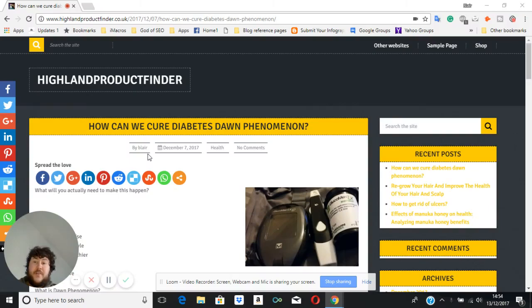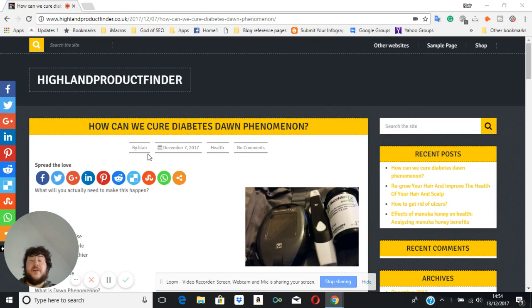I'm going to be covering in this video how you can cure diabetic dawn phenomenon, or simply diabetic dawn as some people call it.